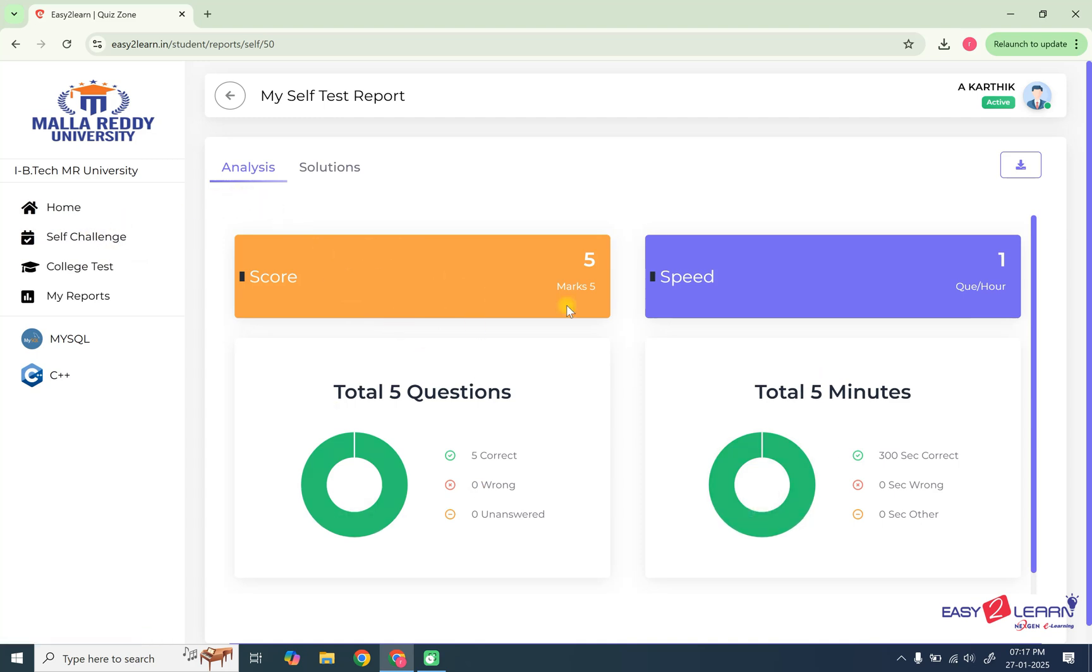So likewise, you can use this dashboard for your regular daily practice point of time. Thank you for watching this video. In the next video, you can see how you can write a college examination and how to generate the report. We'll watch in the next video. Till then, happy learning.